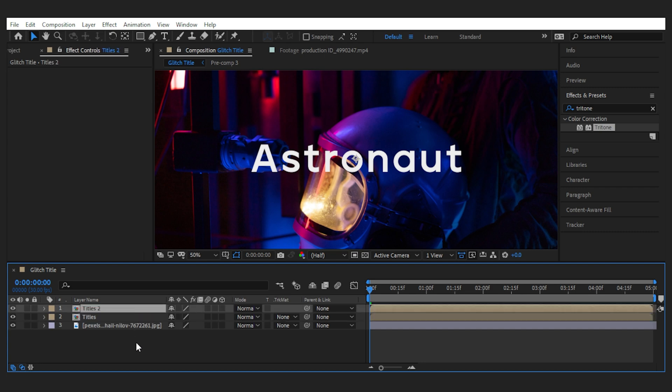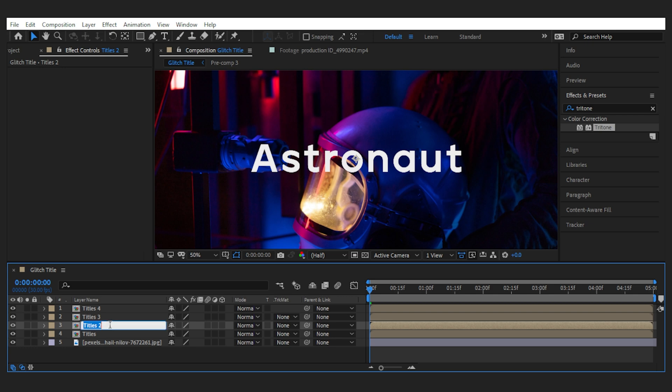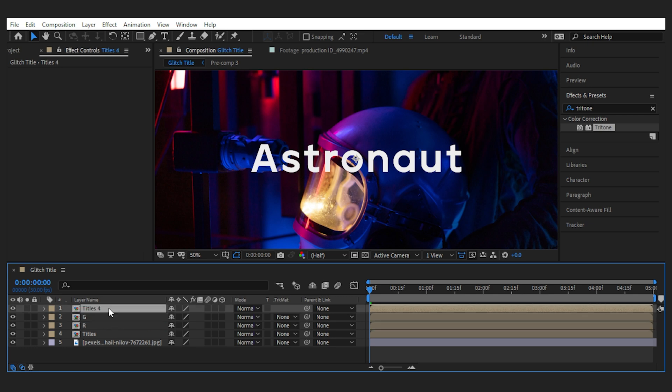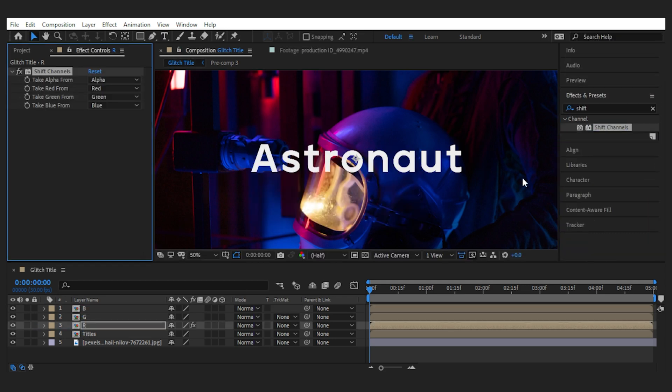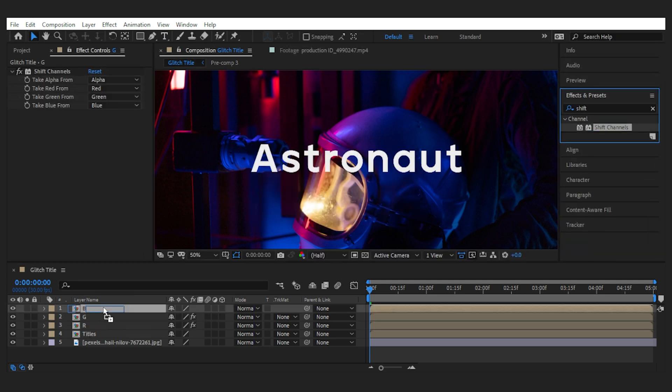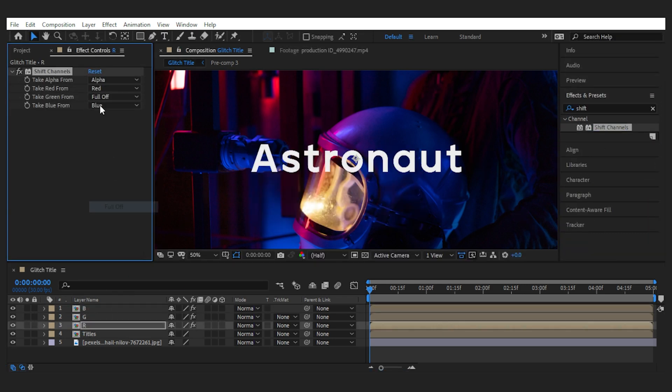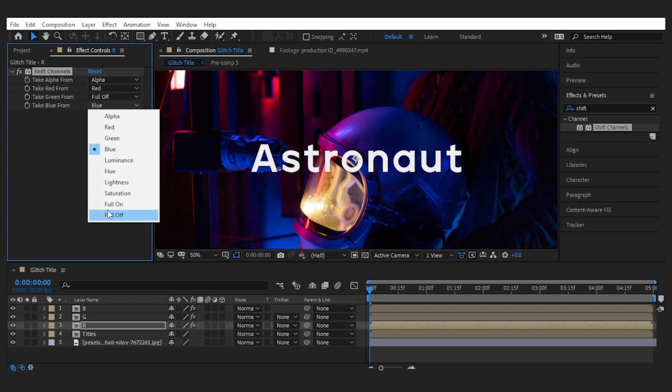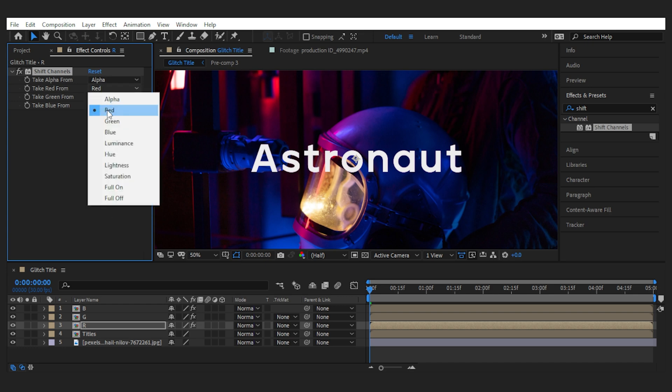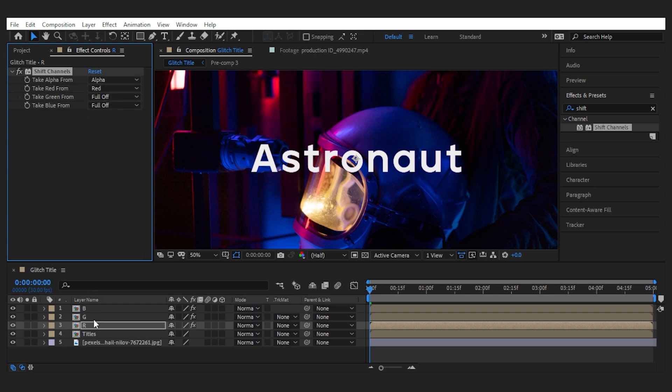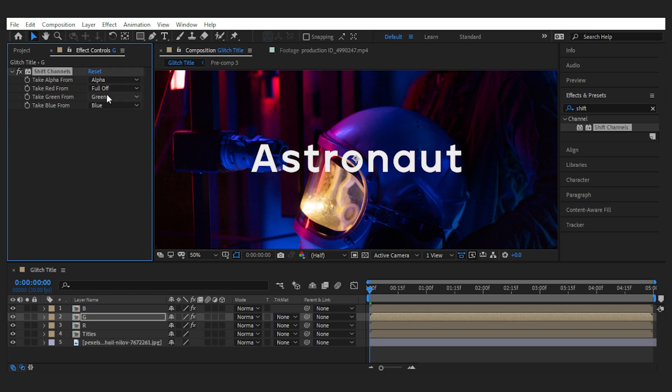I'll make three copies of it and name them R, G, B for the RGB effect. Then I add the Shift Channels effect to all of them and isolate the color channel for each layer.